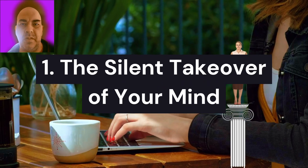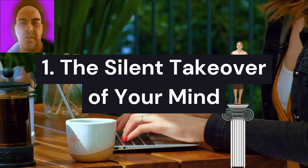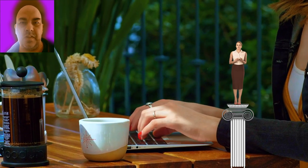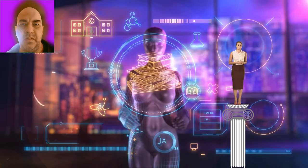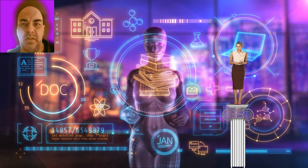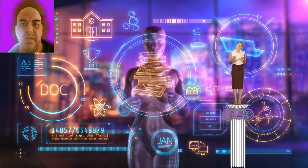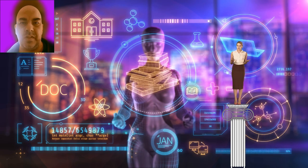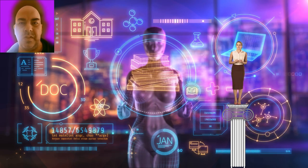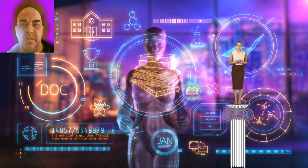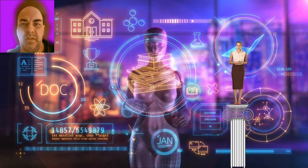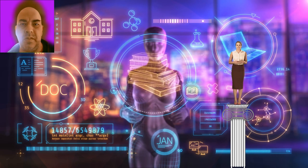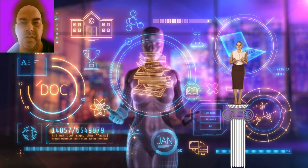1. The silent takeover of your mind. Imagine scrolling through your social media feed, unaware that AI is not just tracking your actions but also mapping your thoughts. Every click, pause, or hesitation is recorded, helping AI systems build a digital twin of your psyche. Research by Stanford University found that AI could predict personality traits with 95% accuracy based on Facebook likes alone. This psychological profiling goes far beyond targeted ads—it's about influencing your decisions, emotions, and worldview in ways you might never realize.